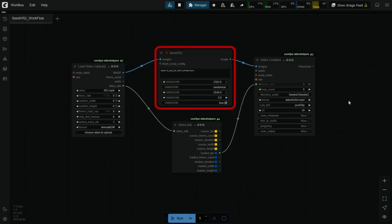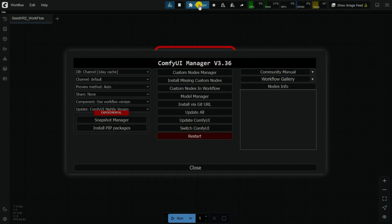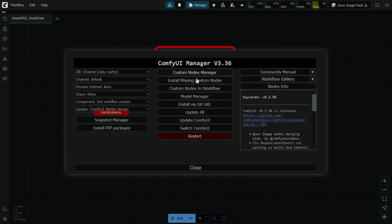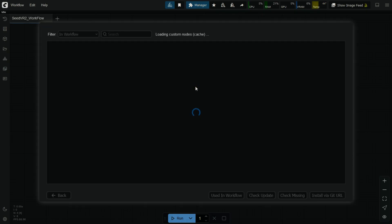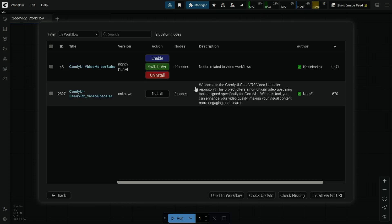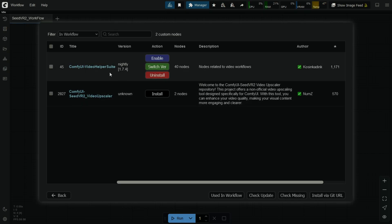Using the ComfyUI install missing custom nodes option, you can also update the missing nodes in any workflow. To do it, you need to open any workflow and click on install missing custom nodes option and update.